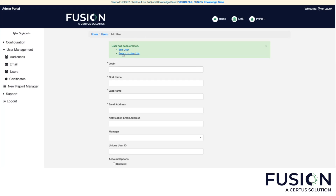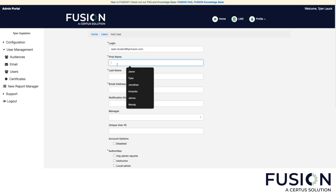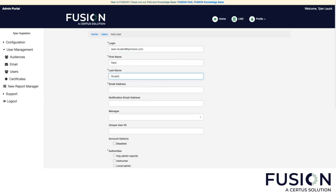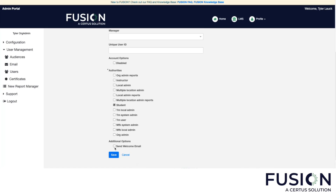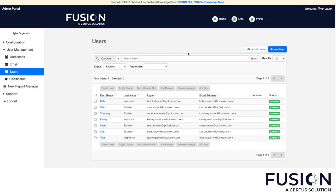Let's return to the user list and add another user. As you can see, Kelsey has been added. Let's add another new user — we'll add Sean and make him a student, and let's send him login information as well. Let's go to our user list again, and we'll now see Sean has populated in our user list. The next step is obviously enrolling Sean in some training.